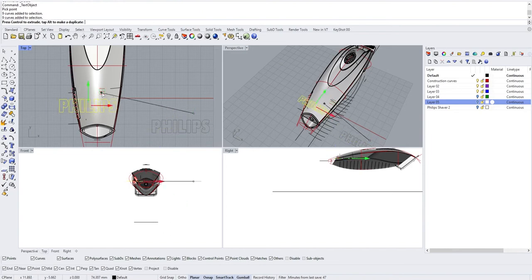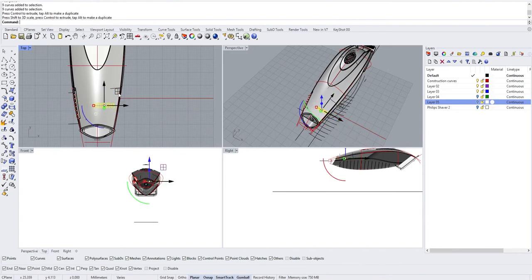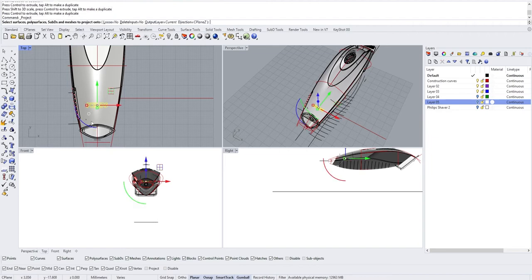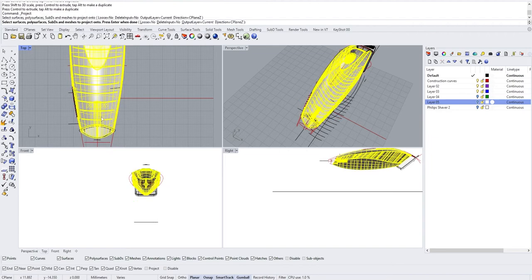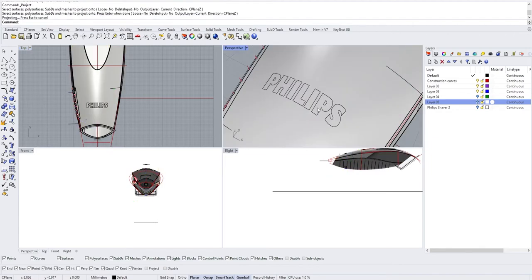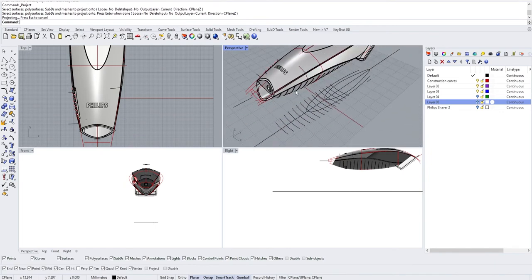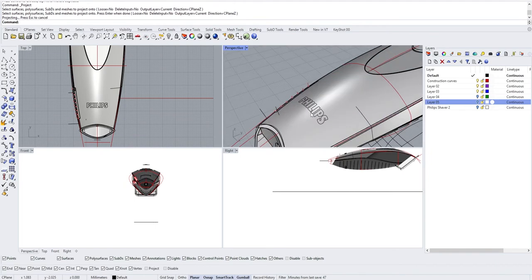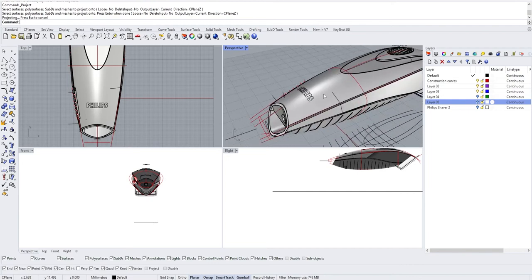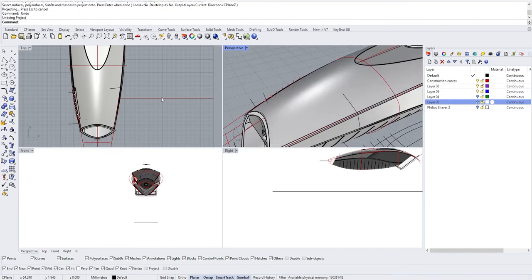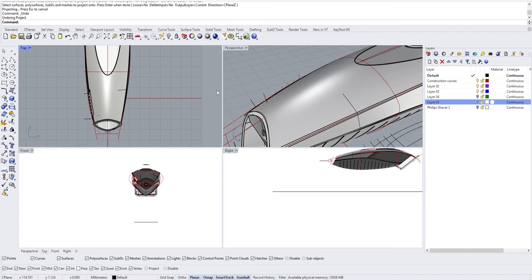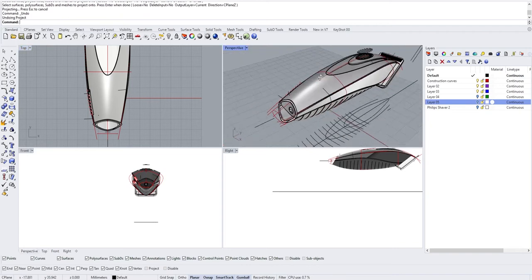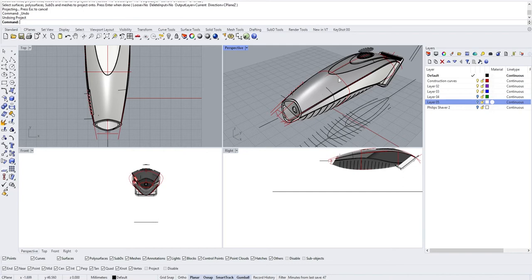If you take the Philips text and try to project it here, you will have a lot of deformation due to the fact that it's projected on something which is not flat. In some cases where you would have something much worse, you want to be able to apply it much more accurately.